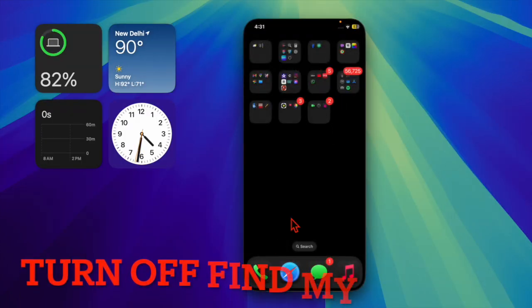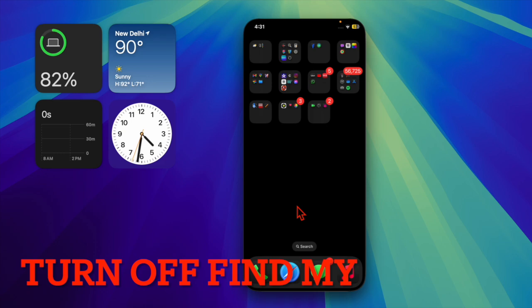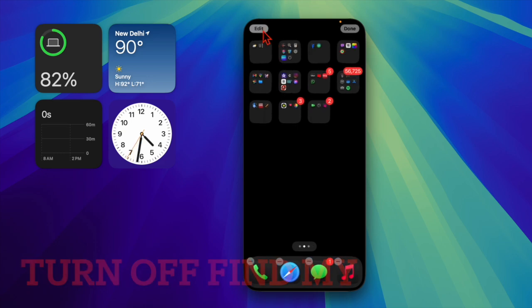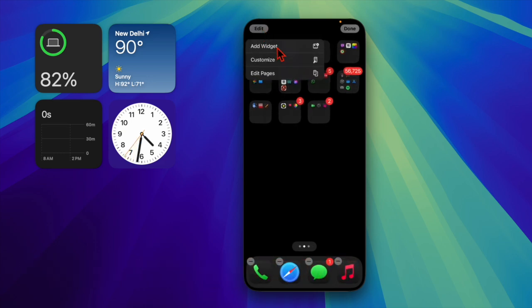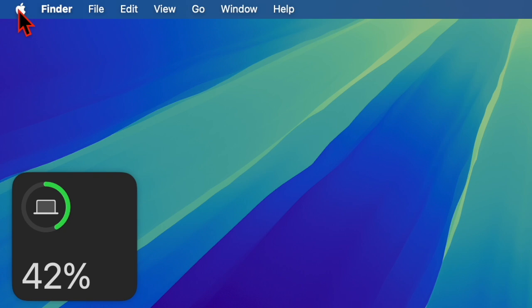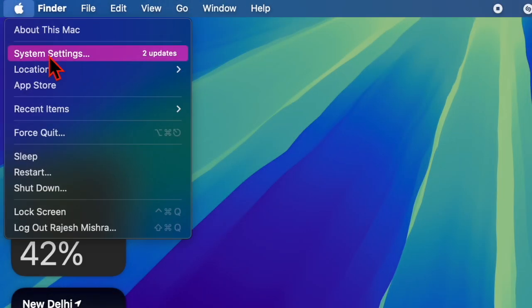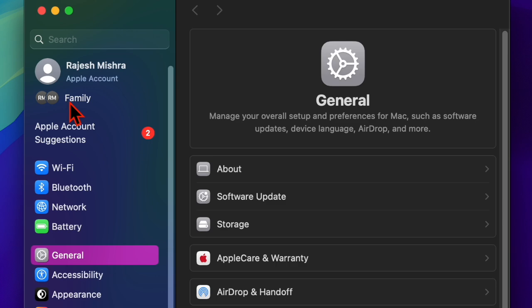First off, try turning off the Find My feature on your Mac. For some users this helps the update go through smoothly. To do so, head over to the Apple menu located in the top left corner of the screen, then choose the System Settings option in the drop-down menu, and click on the Apple ID banner at the top.